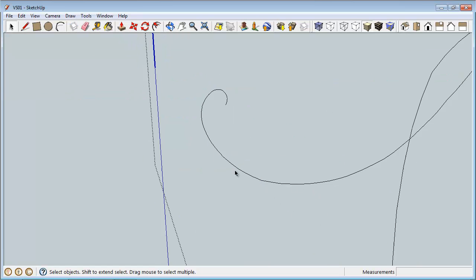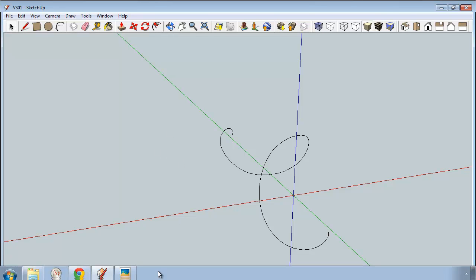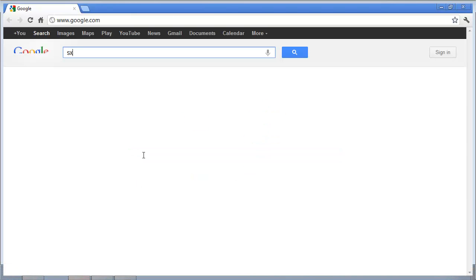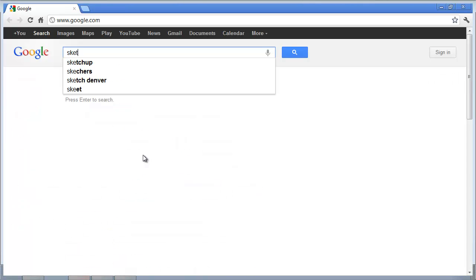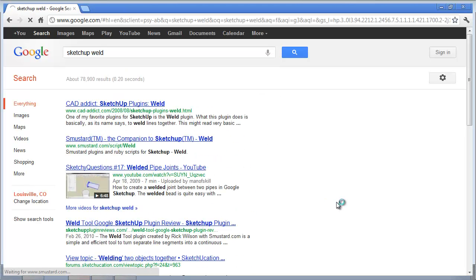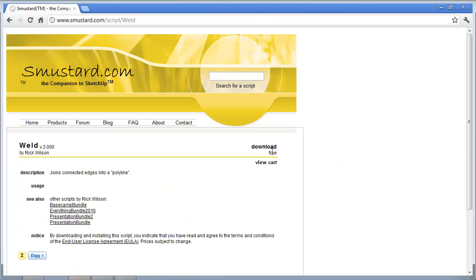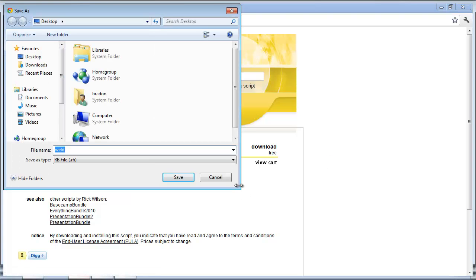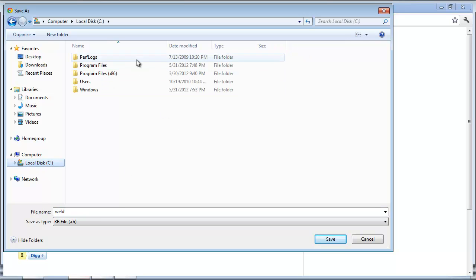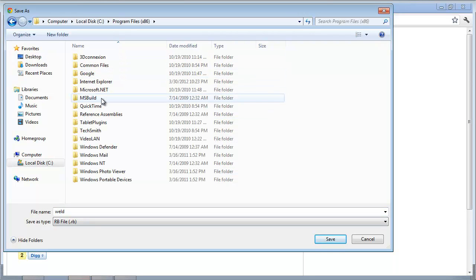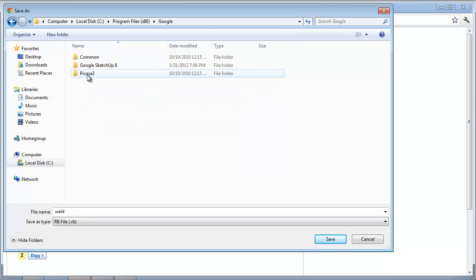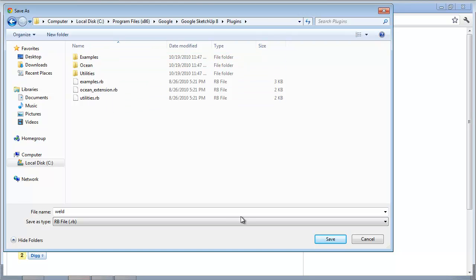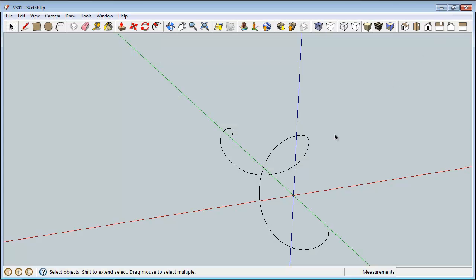And so a really useful plugin I've used in the past is called Weld and to get that I will have to type one-handedly here SketchUp Weld. It comes from Smustard. It is a free plugin so if we download it we get our little save dialog box here and you have to save it. It's a local desk program files x86 google sketchup 8 plugins and there's a few other default plugins in there so we'll save that in there. It's a small file so it downloads quick.